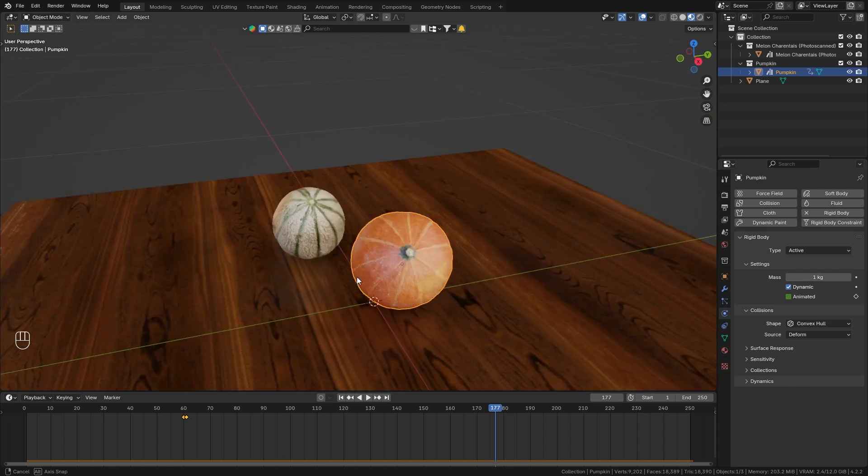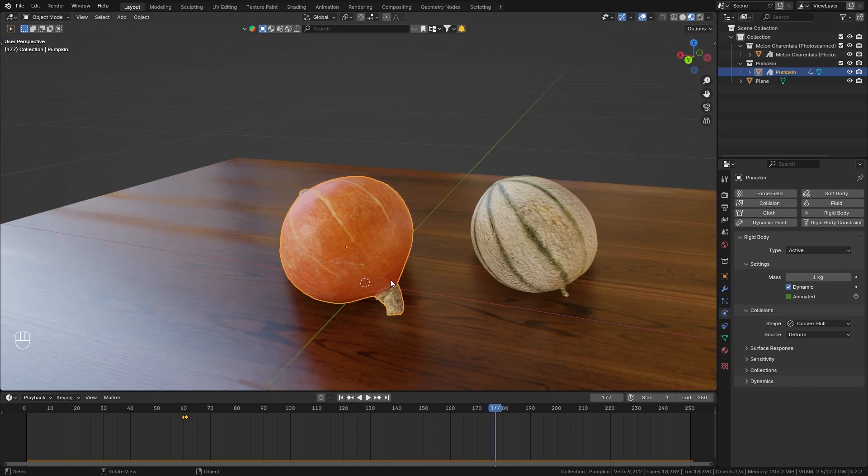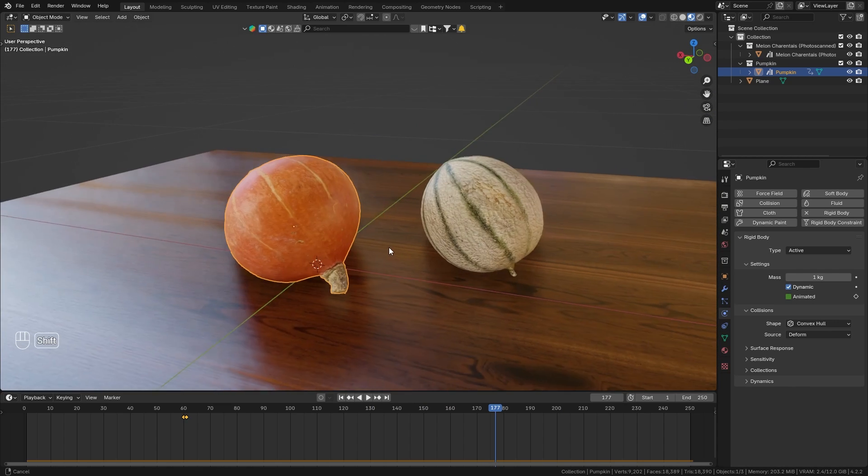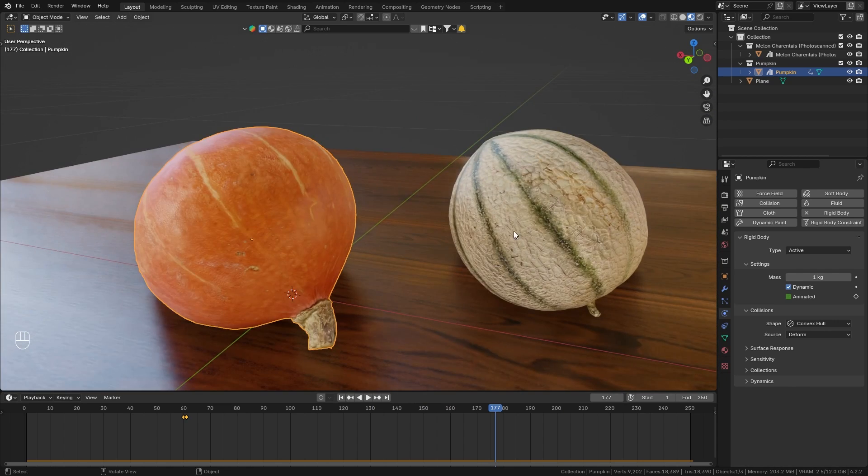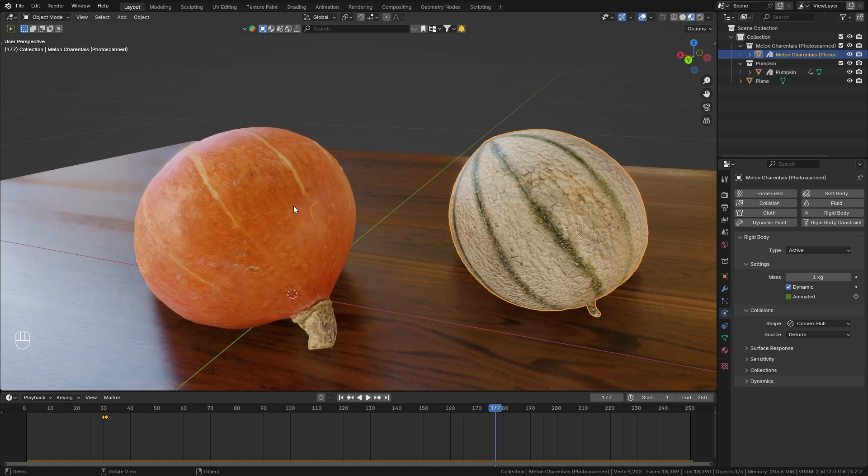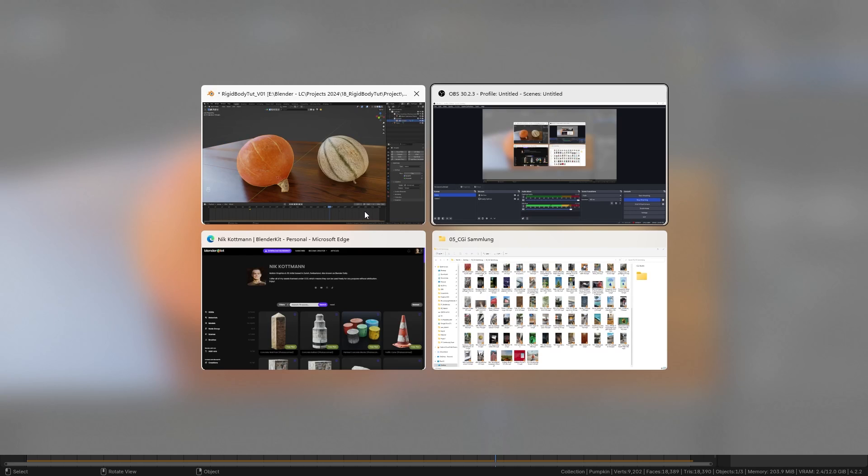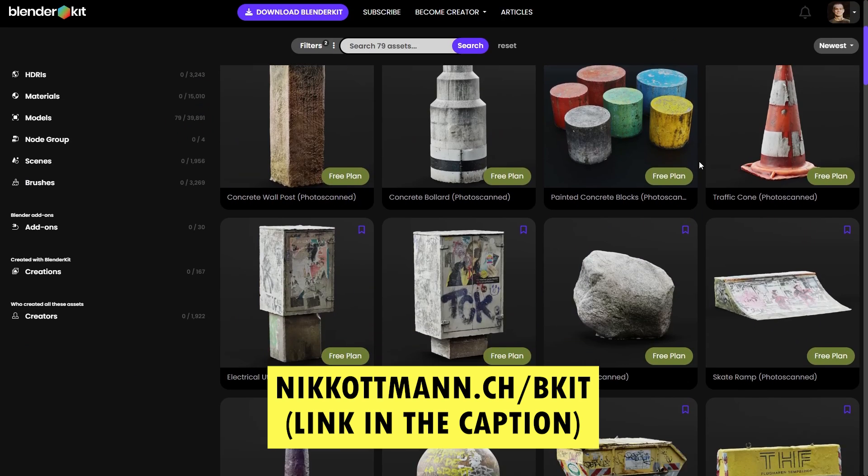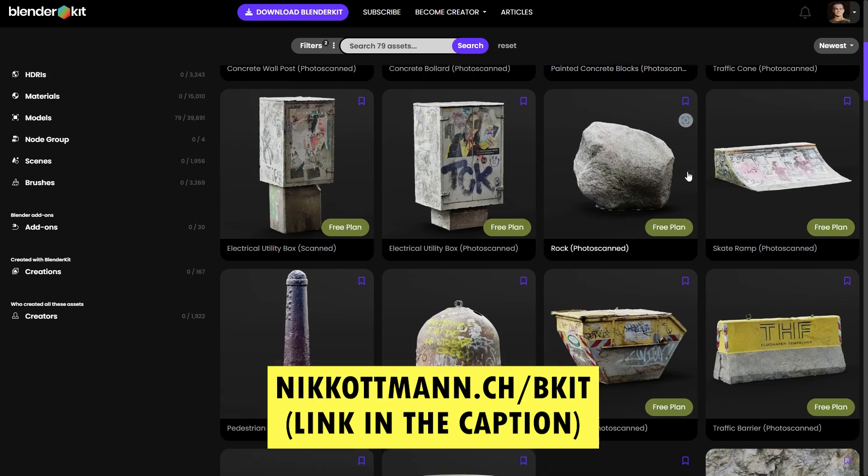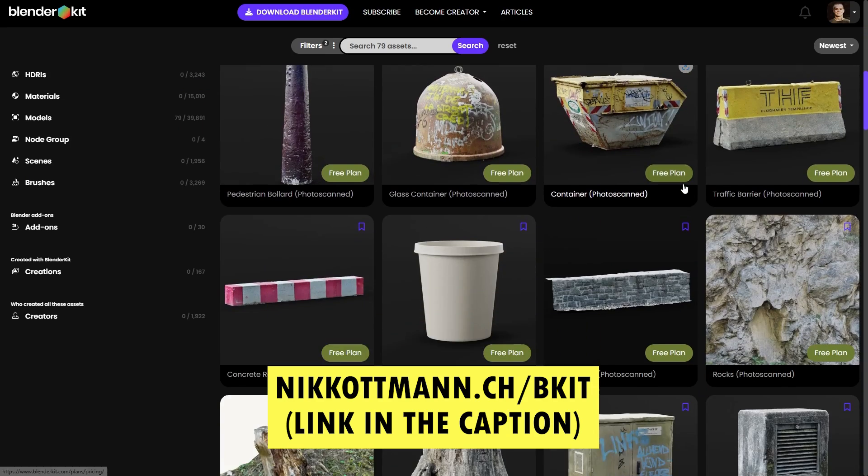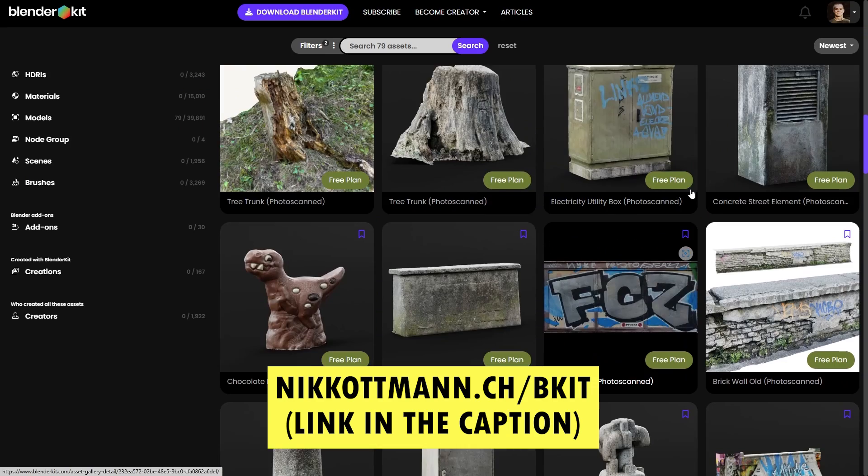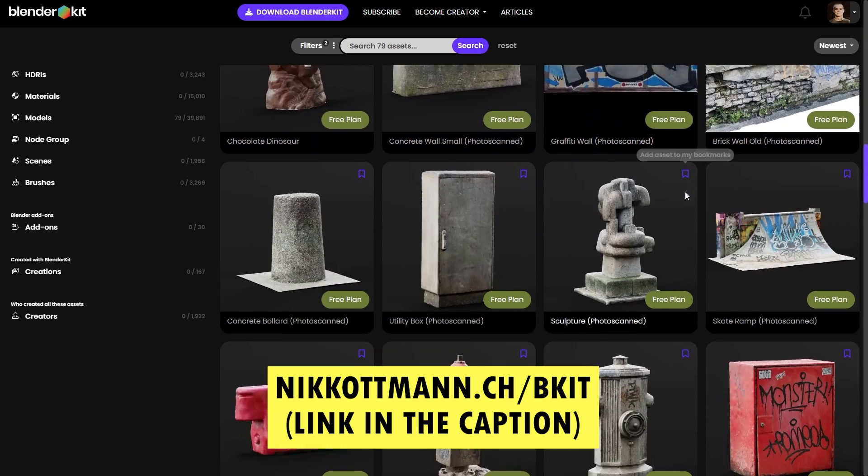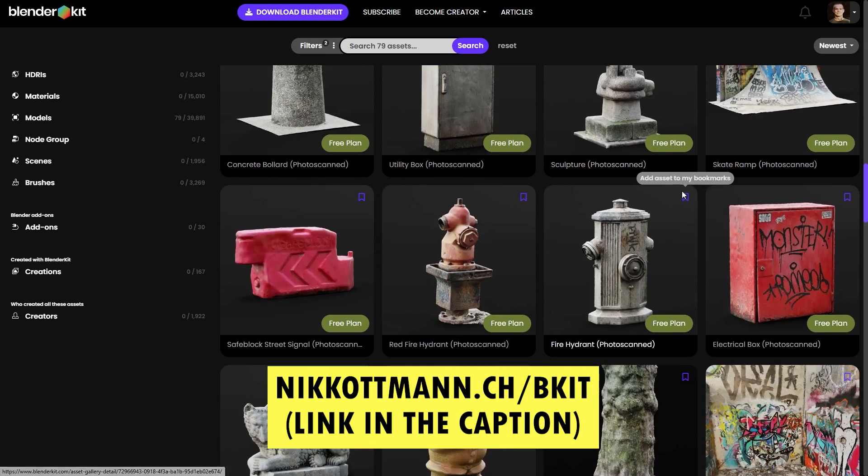And finally, just one more thing. Those two objects are both 3D scanned by me and you can actually download them for free from my BlenderKit profile. This is where I upload all the assets I create and you can download all of them completely for free.